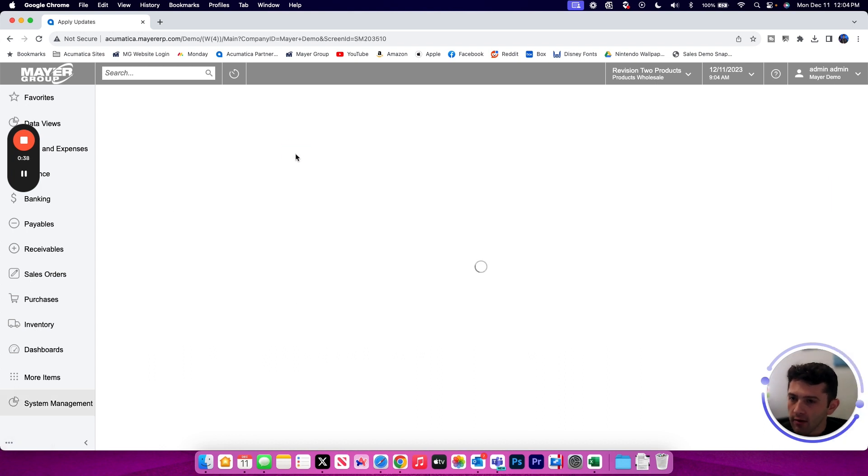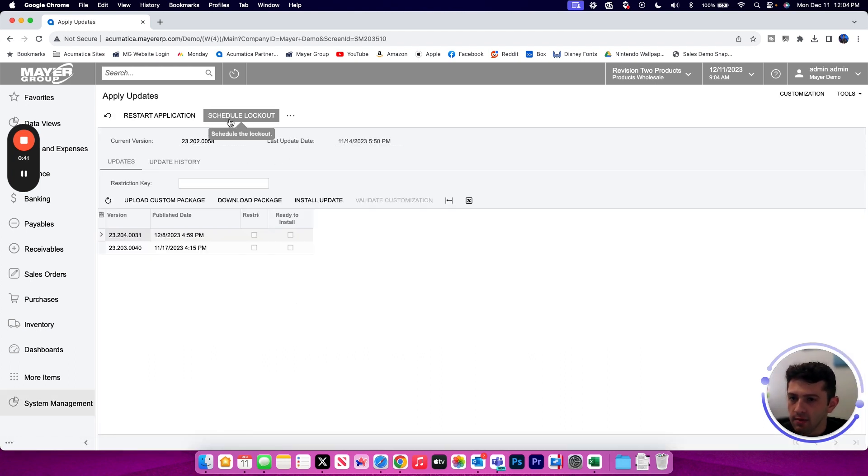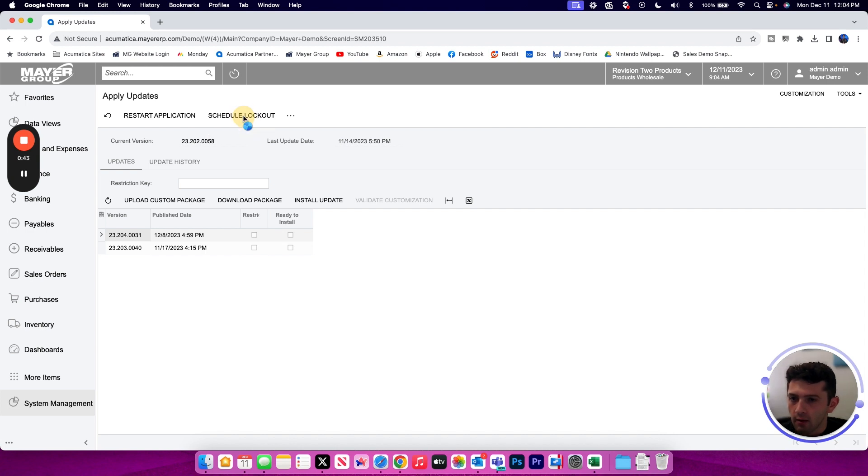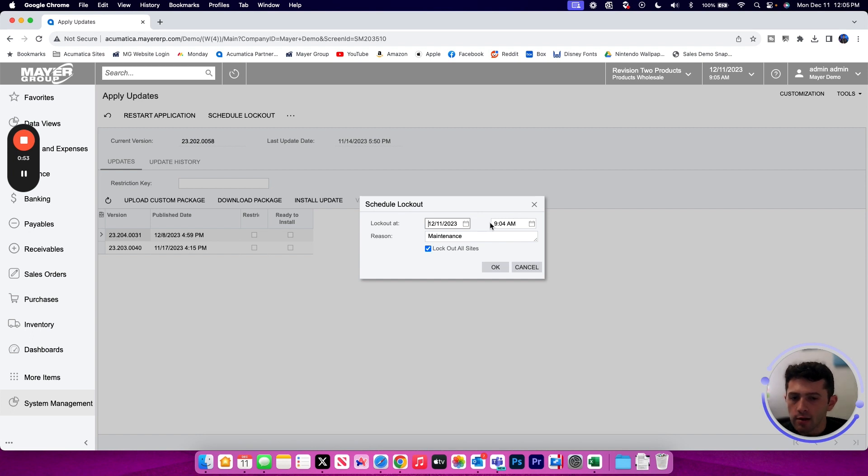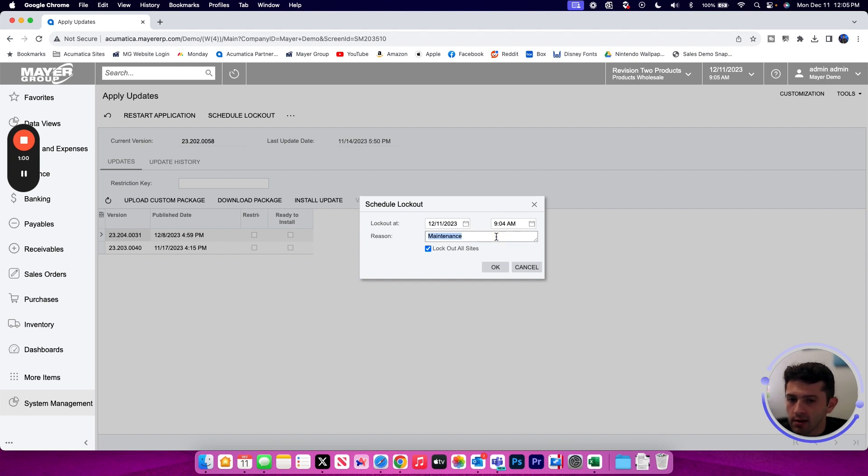When I go to that Apply Update screen, I'm going to see a button at the top that says Schedule Lockout. When I click on that button, I'm going to get a popup window, and it will default to the current time and date to immediately lock the site out and begin maintenance mode. I could also schedule maintenance mode to begin at a future date or time using my options here, as well as give the reason that we are scheduling a lockout.